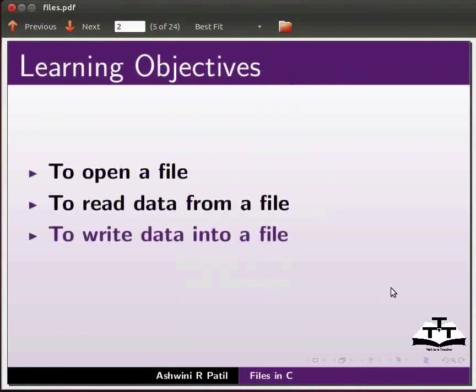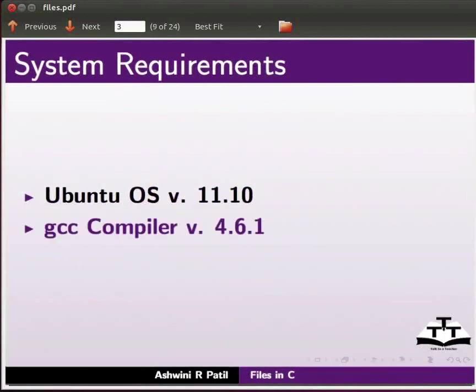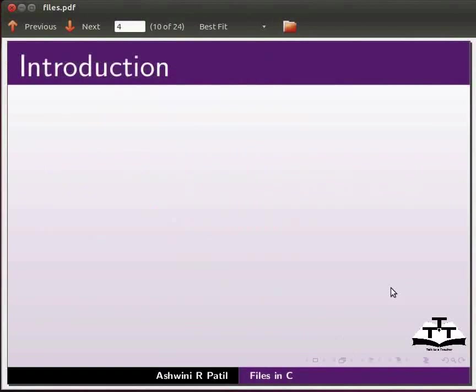To record this tutorial I am using Ubuntu operating system version 11.10 and GCC compiler version 4.6.1. Let us start with the introduction to files.